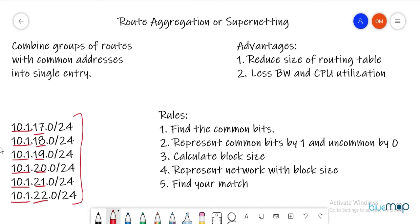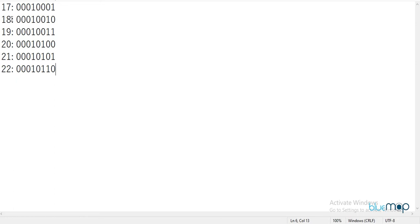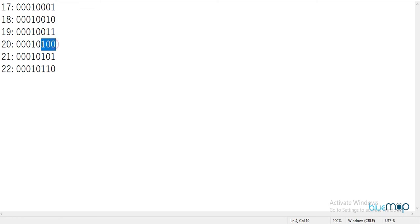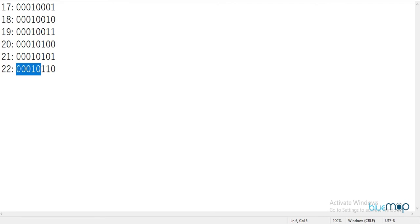Converting 17, 18, 19, 20, 21, and 22 to binary, we find that 00010 is common in all of them — the first five bits are common. What changes is the last three bits. So out of eight bits in the third octet, five bits are common. In total, 16 plus 5 gives us 21 common bits.